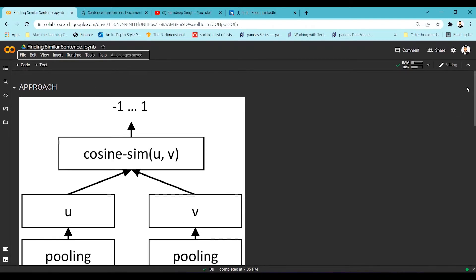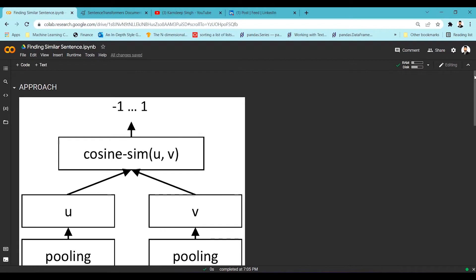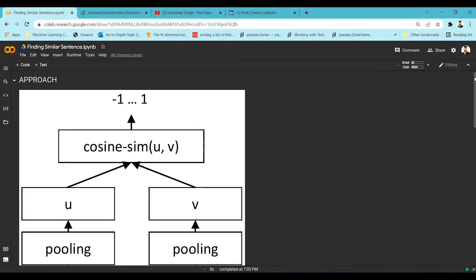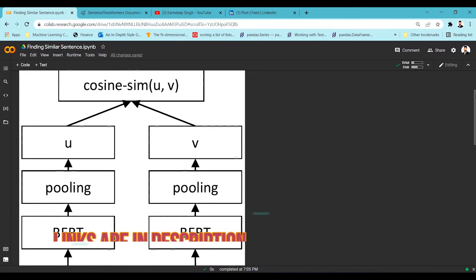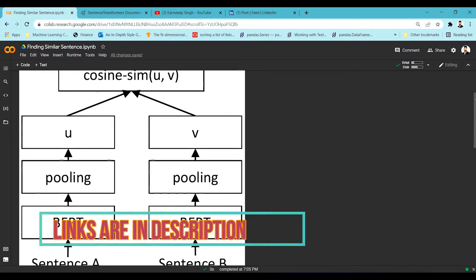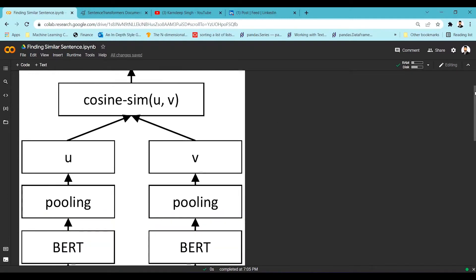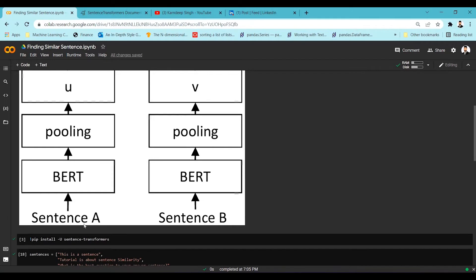The approach to handle this particular scenario is that we will be using a BERT-trained model — specifically a RoBERTa-based model. We are going to take some sentences, pass them into the RoBERTa-based model, get embeddings from it, and then calculate the similarity between the sentences. If you see here is sentence A and here is sentence B, we are going to pass them into the RoBERTa or BERT model.